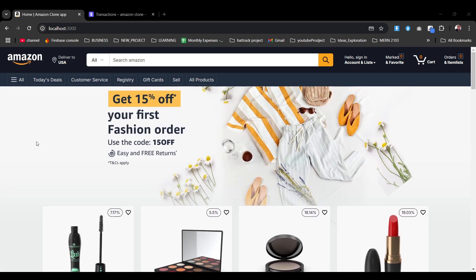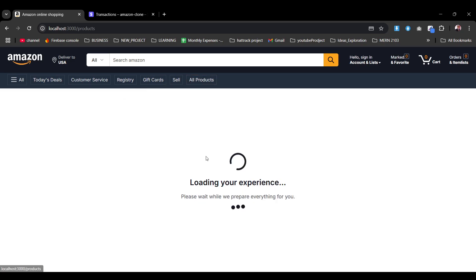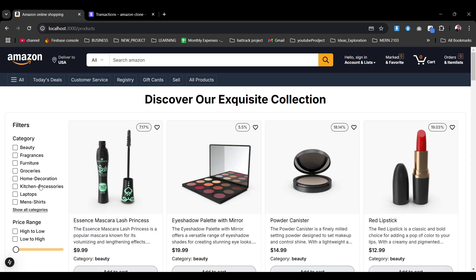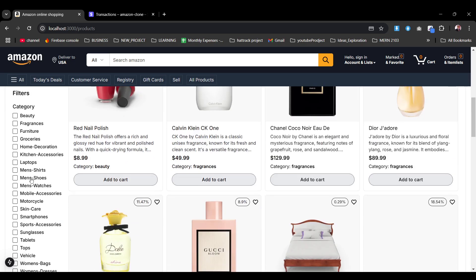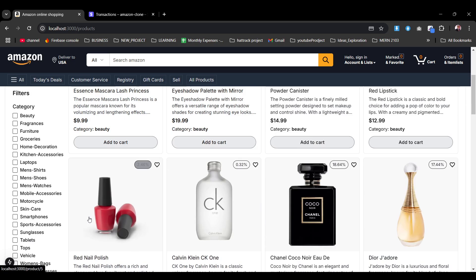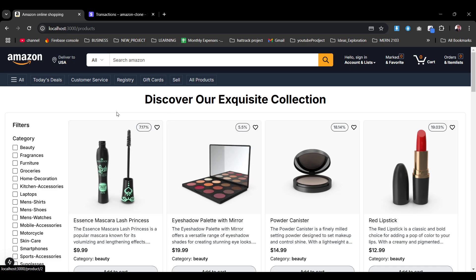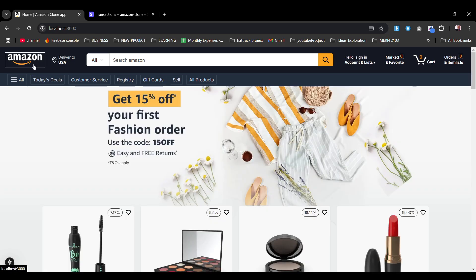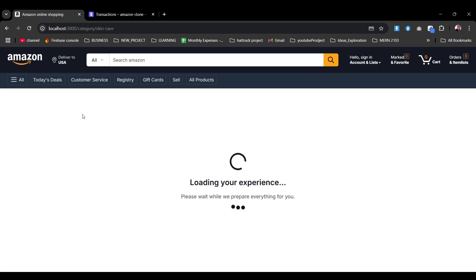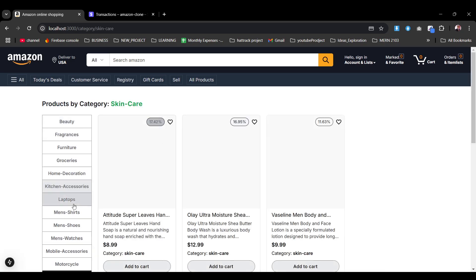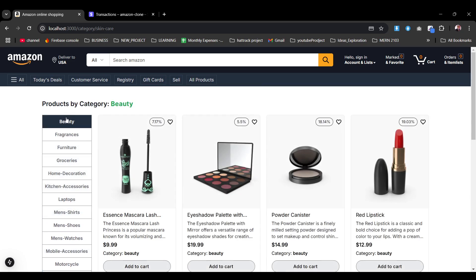That's our home page, and also as you can see that's our all-products page which has filter categories and other filters we'll focus on later. Going back to the home page, in the header we have the logo and 'Deliver To' section, and all our categories — if we click any category it will underline and navigate to that category page.